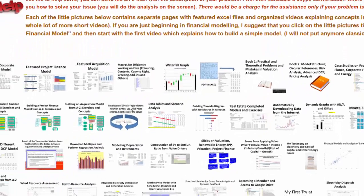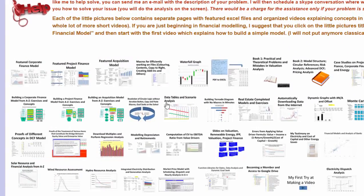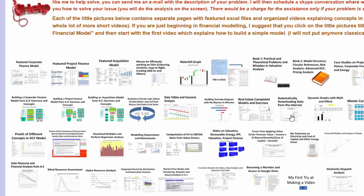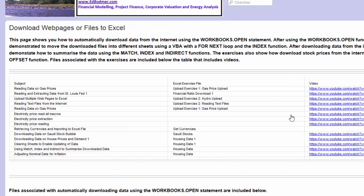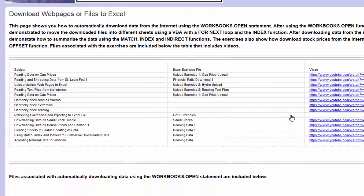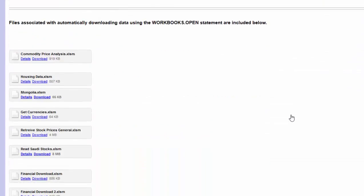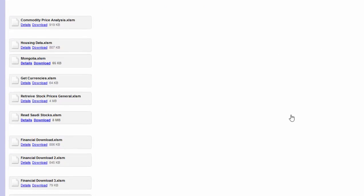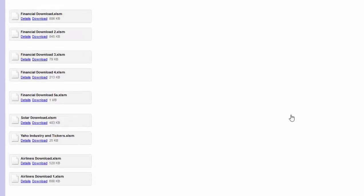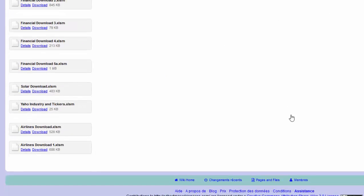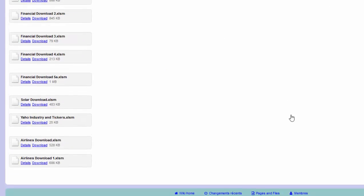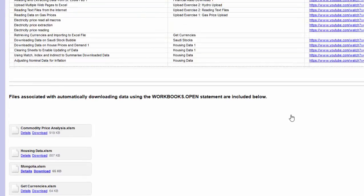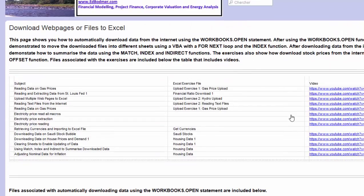If you want to find this on the website, where is the stock prices? Just a minute. Automatically downloading from the internet, okay, there should be quite a few of these.